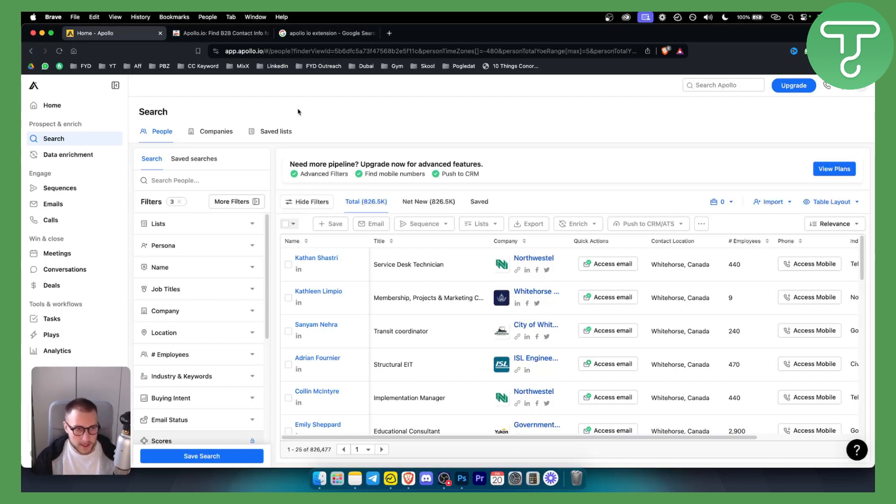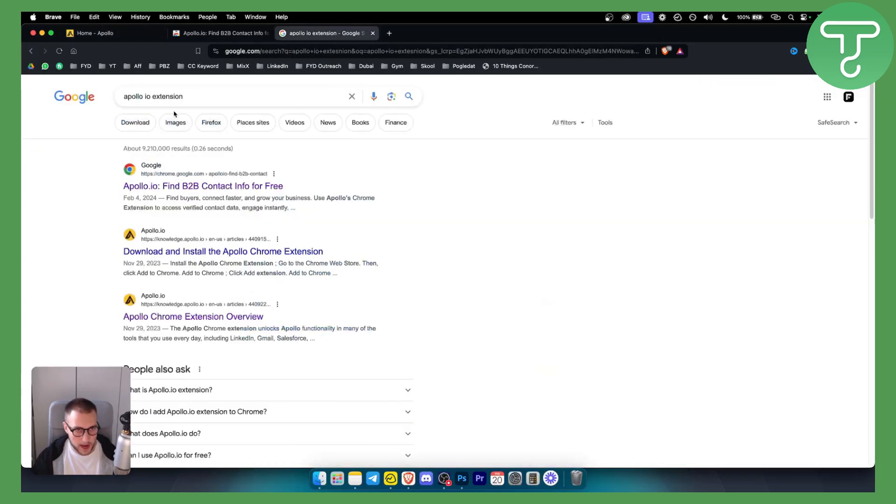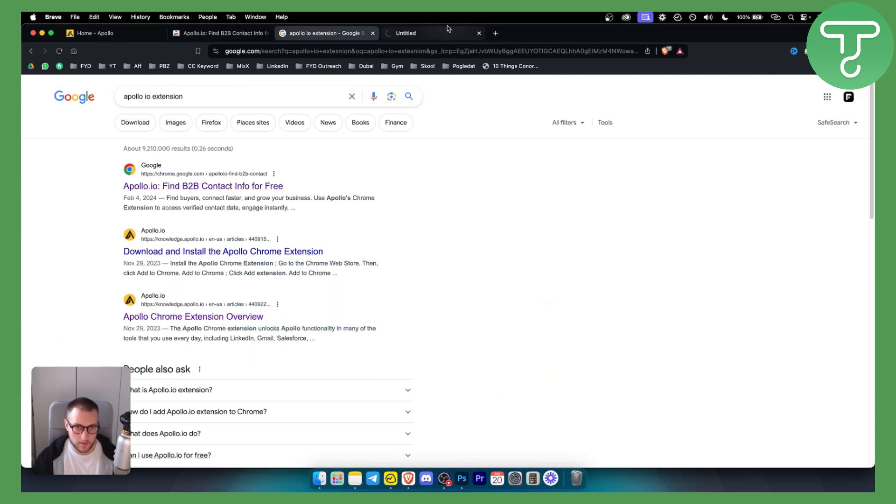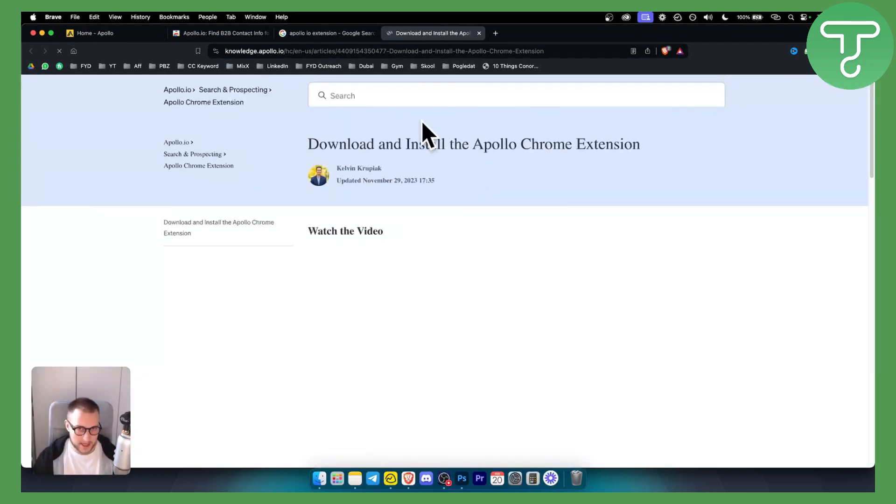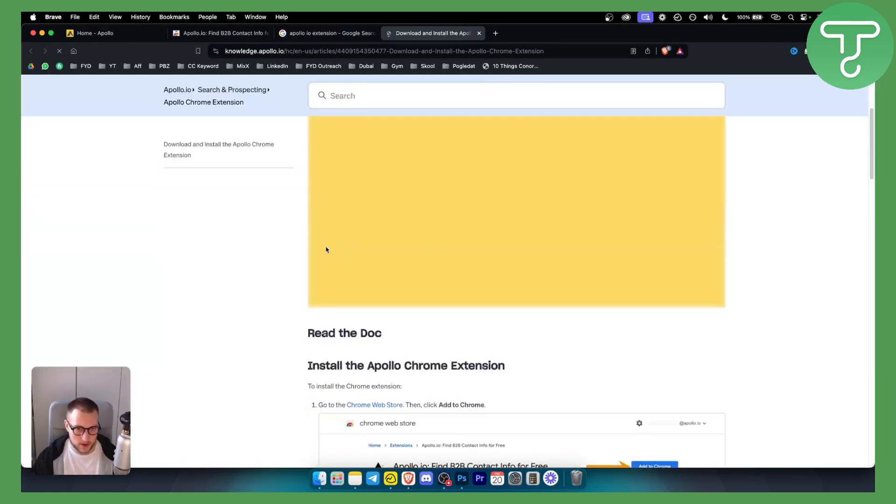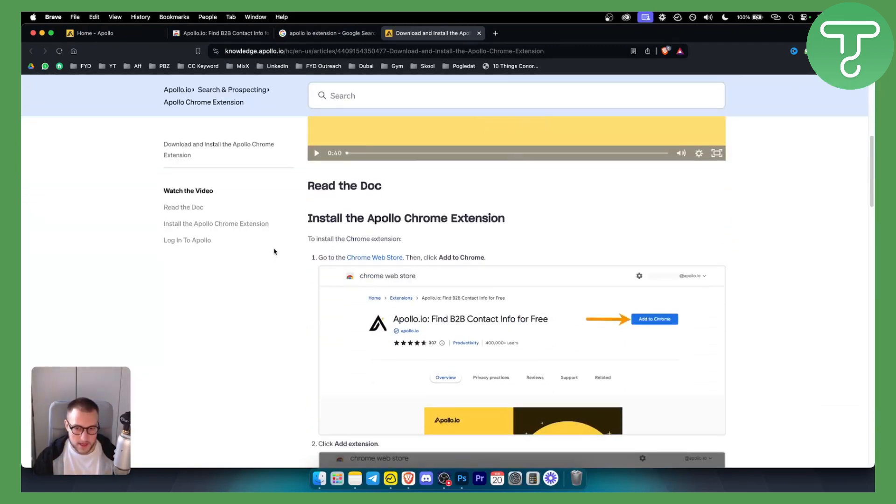So the first thing that you want to do is you want to go to the Apollo I.O. extension here on Google. You want to click on this first extension. You can also go here to see more about the extension and what it actually entails right here.